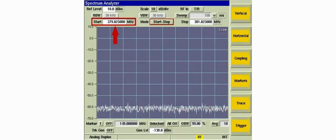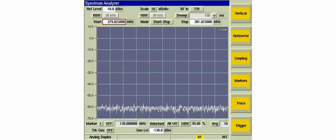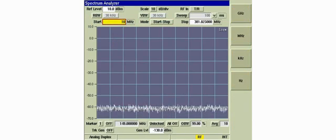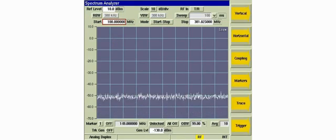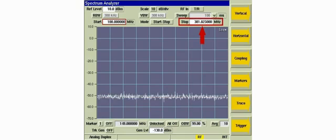We'll set the start frequency to 100 MHz. Next we'll set the stop frequency to 1 GHz.